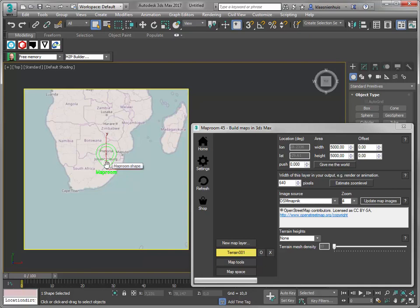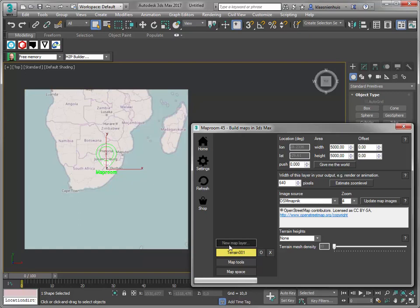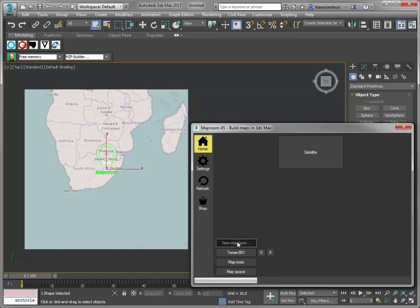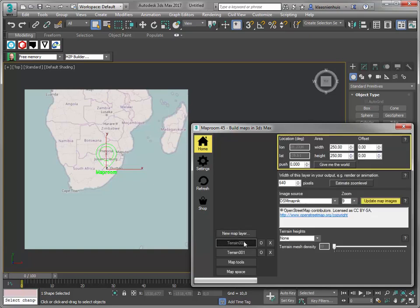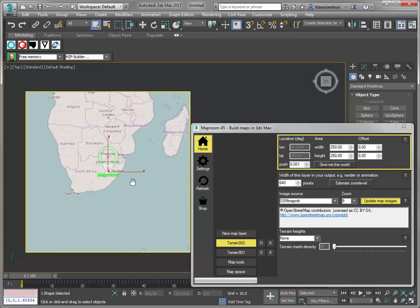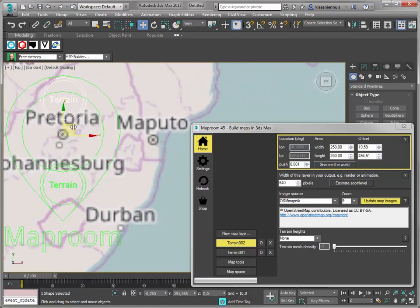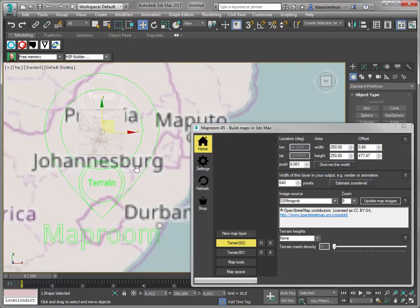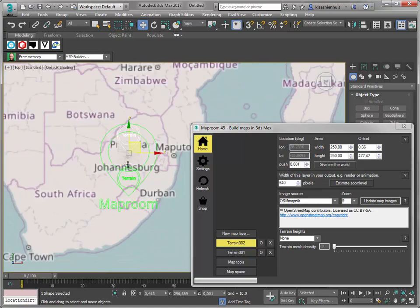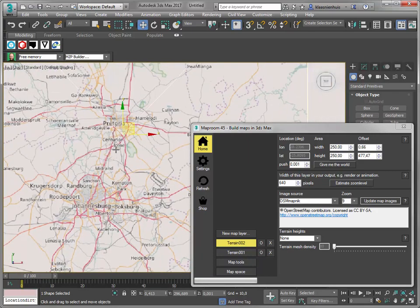You can't make a map which is huge and very detailed — this kind of makes sense. If I want to have both a large map and a detailed map, I can just add a new map layer. Add a new map layer, satellite image, push it a little bit outwards. And I can position this map layer — for instance, to Pretoria, about here. I'll leave this at 250 kilometers again, with the higher zoom level. I'll update my map images, and here we go. So I've got a big map with low detail, and when I zoom in, I've got a smaller map with lots of detail.